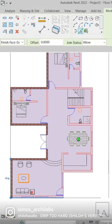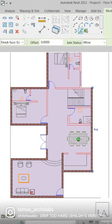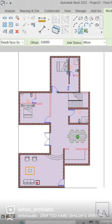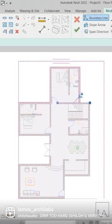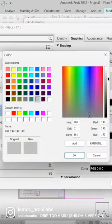Create external and internal walls in the plan. Make a floor in the outer area of the plan and apply color and pattern from edit type.